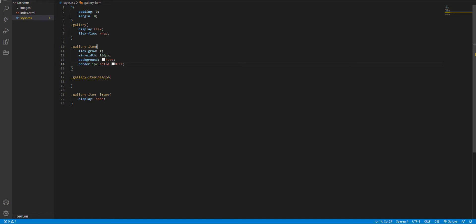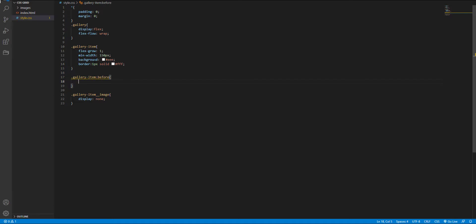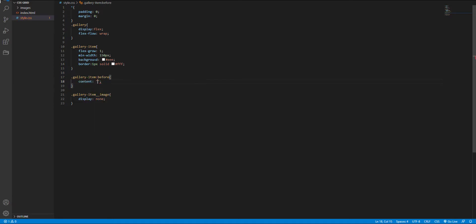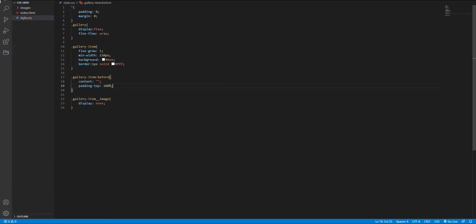And for creating the square box, I use the before pseudo element. So here I set the content to empty and a padding top to 100% and a display to block.